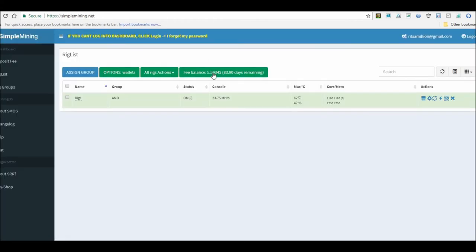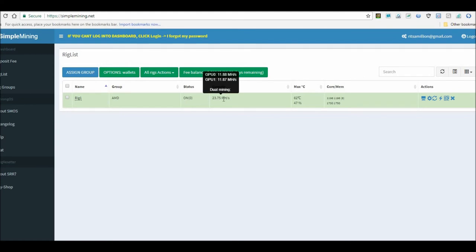So here's Simple Mining. It's doing 23, between the two cards - 23, almost 24 mega hash, whereas before it was doing about 9.7, 9.8 mega hash a card. So it's a pretty good improvement, you know, I'm happy with that.